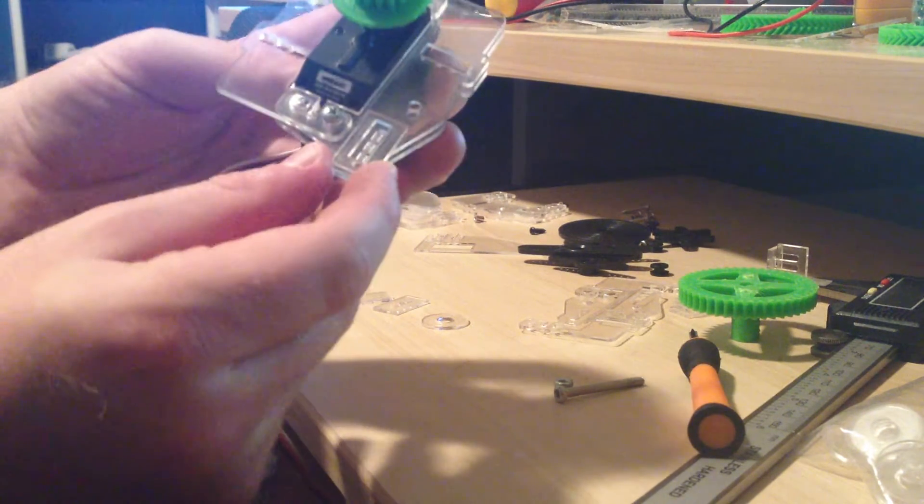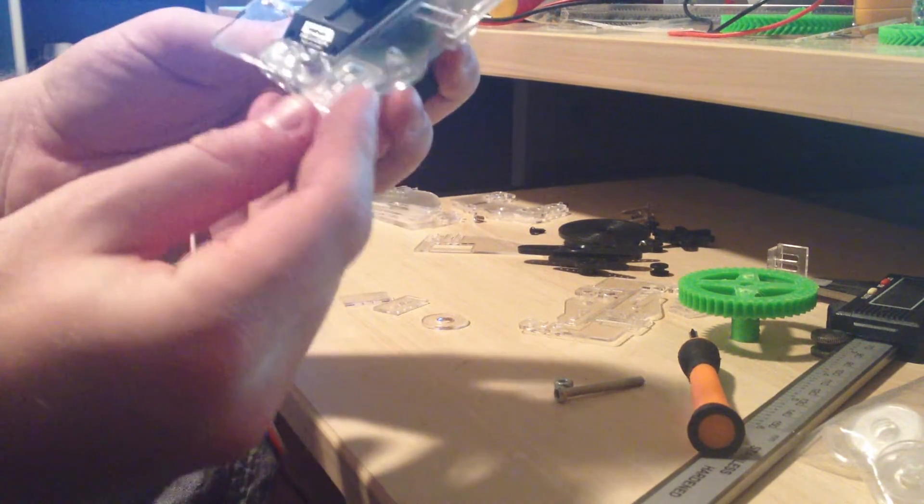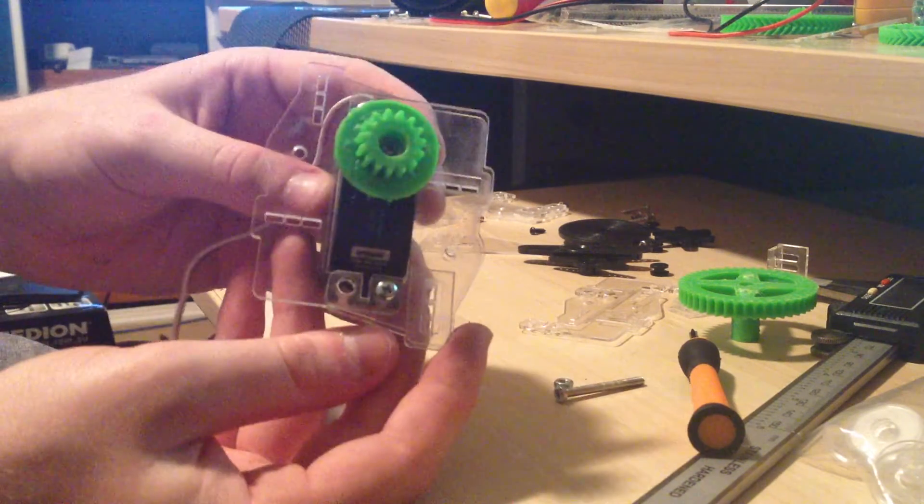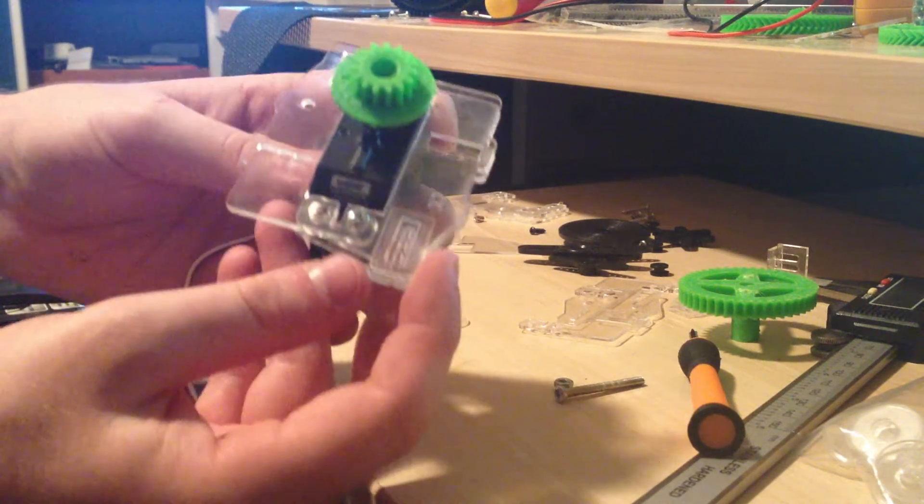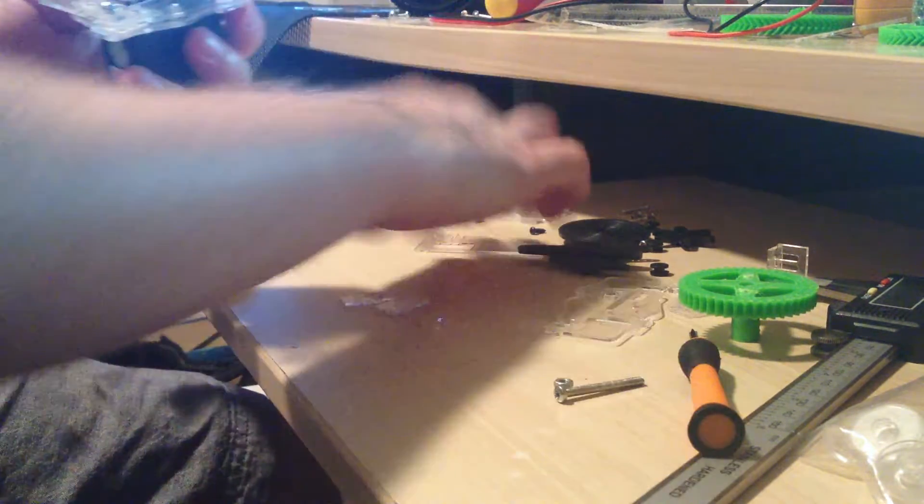And you'll see that if you've done your bolt nice and tight, it'll be a little bit difficult to put in there. Don't worry about aligning it perfectly yet, as long as it's nearly there it's alright.